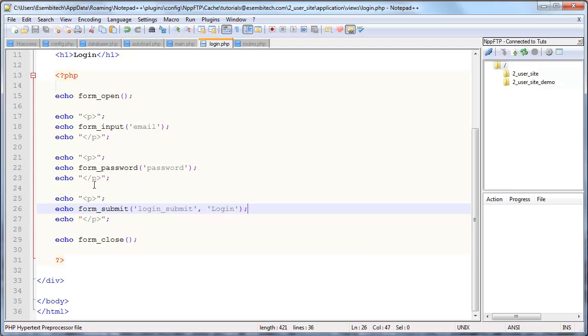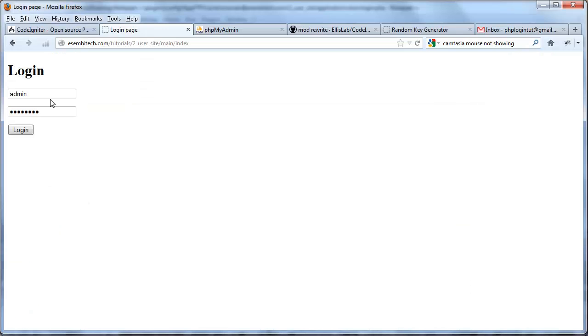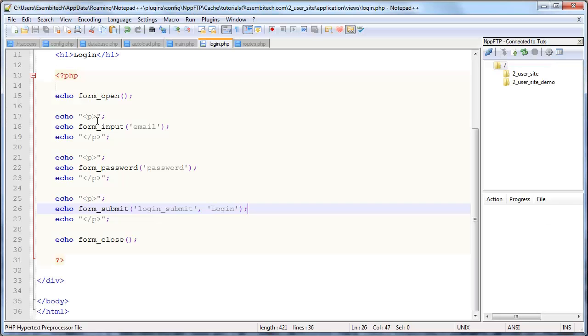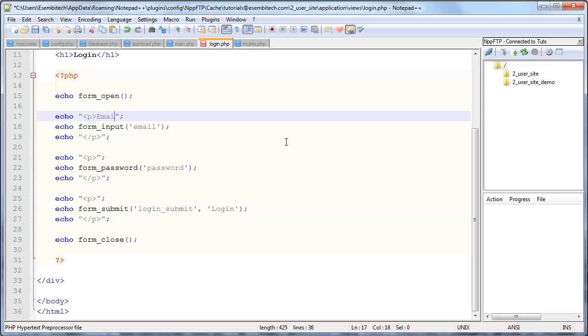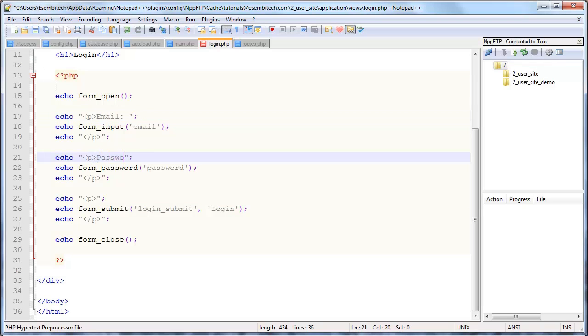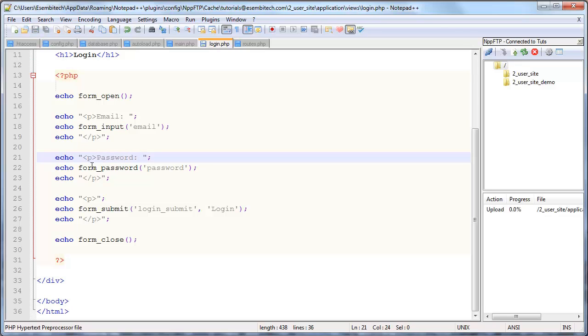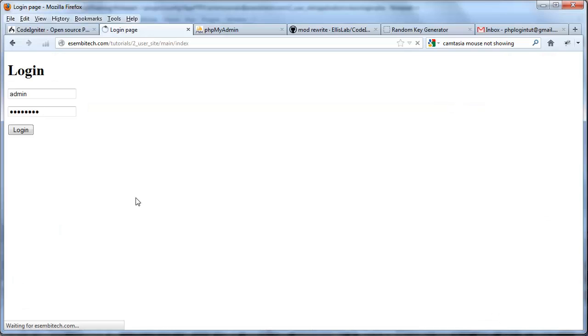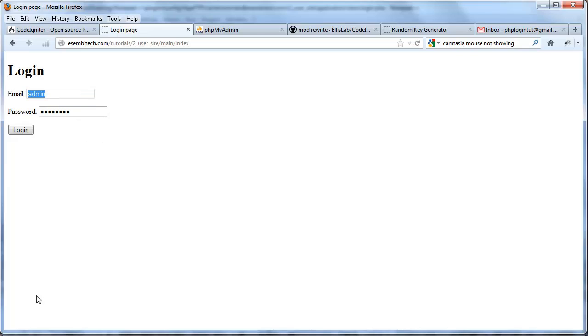There we go this is auto completed because it's probably just another form that I've done. And I guess one thing I can do really quick is put on some labels. We'll go email, and save it and run it. There we go here's our login form looking good as ever.